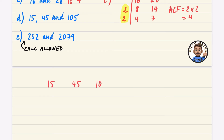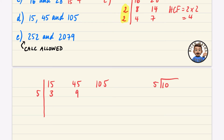For part d, we have 15, 45, and 105. They all look like they're in the 5 times table: 15 ÷ 5 = 3, 45 ÷ 5 = 9, and 105 ÷ 5 = 21.